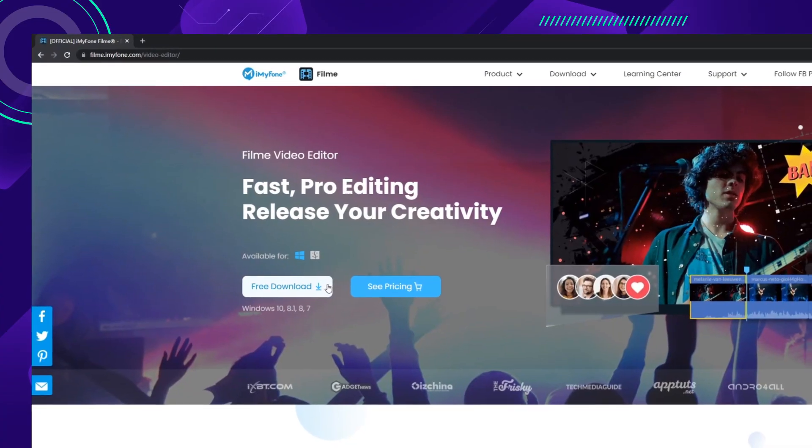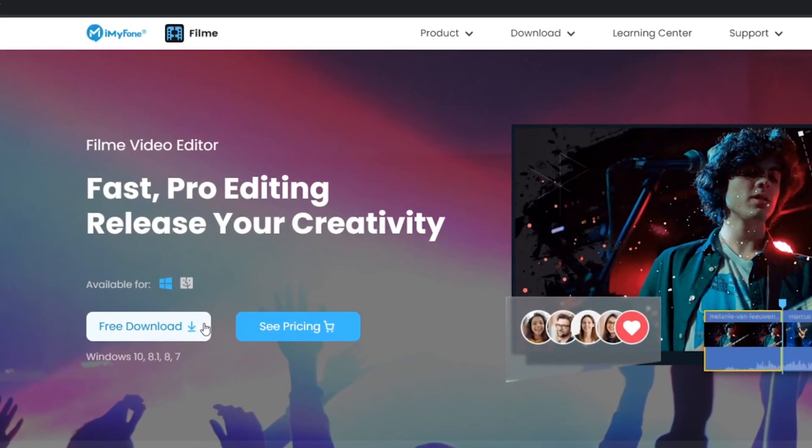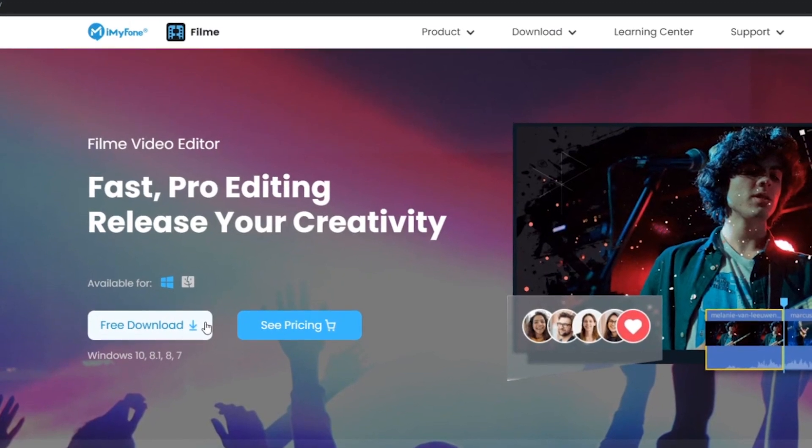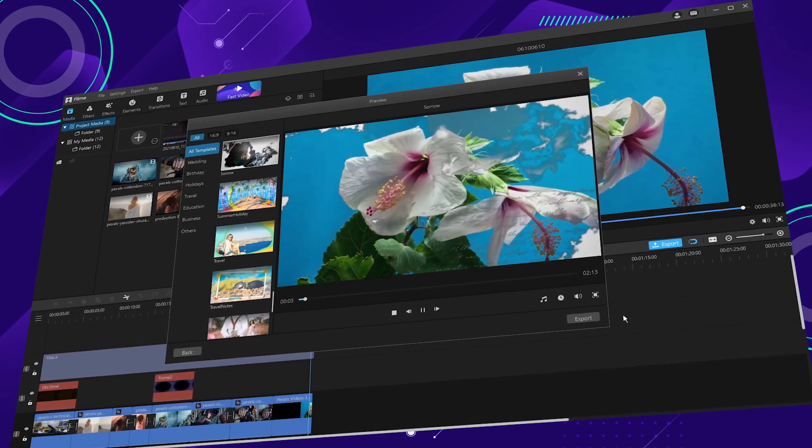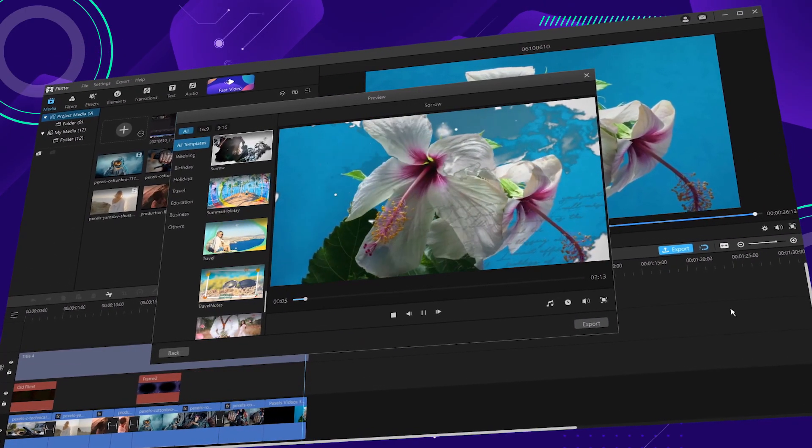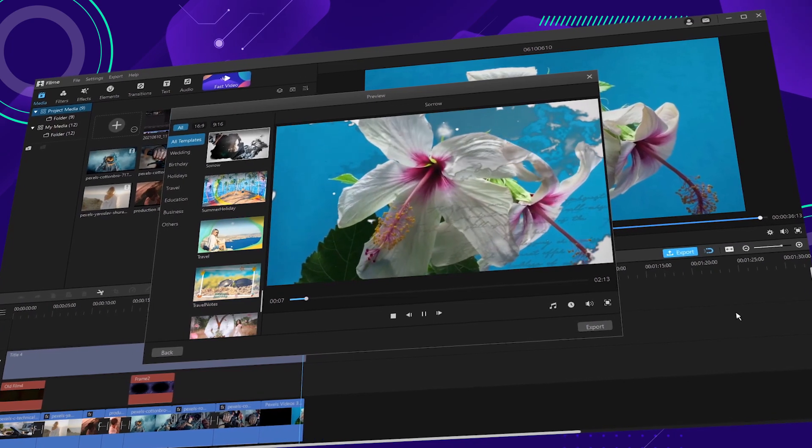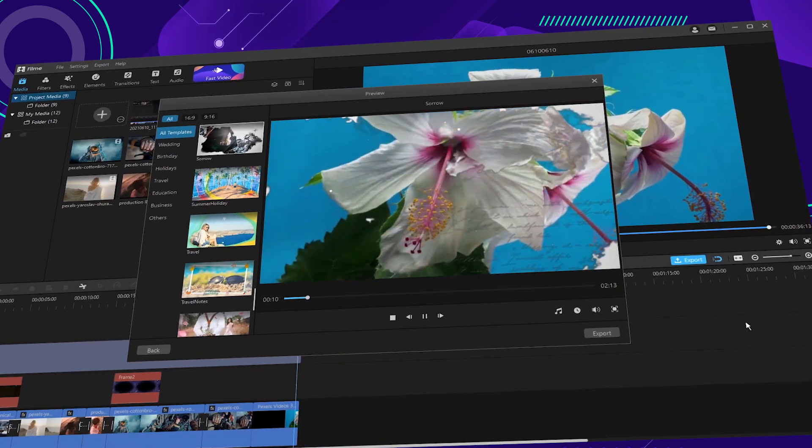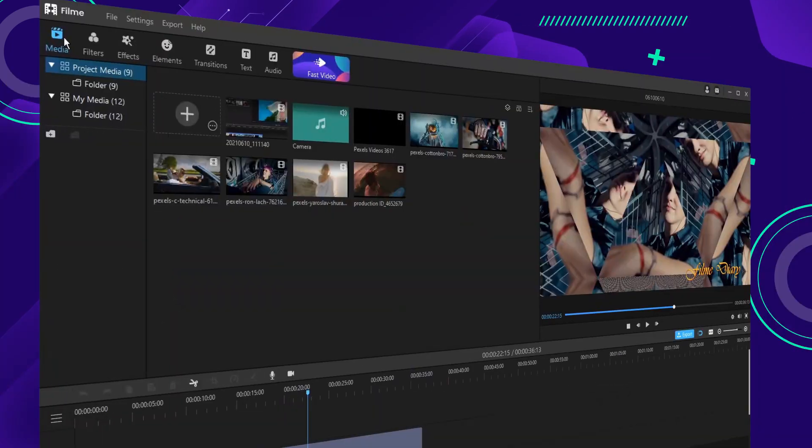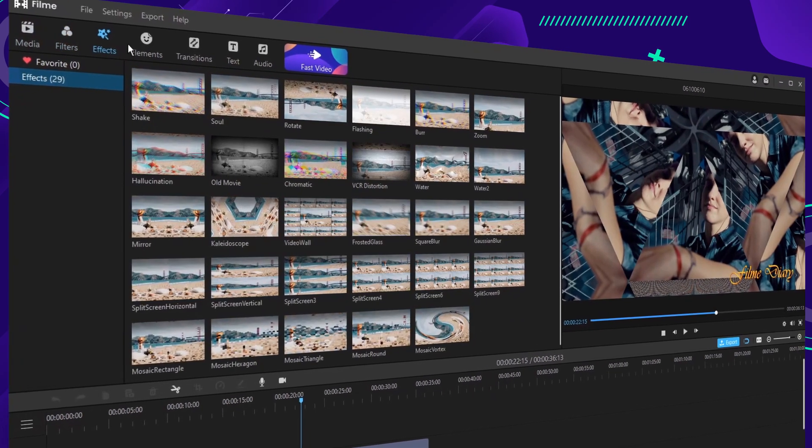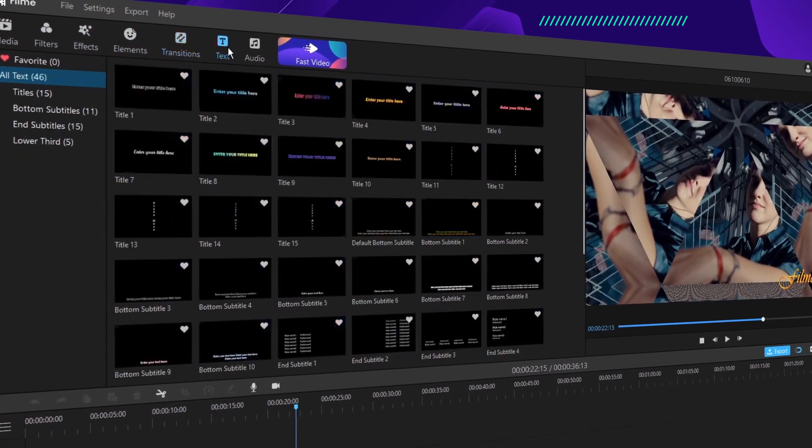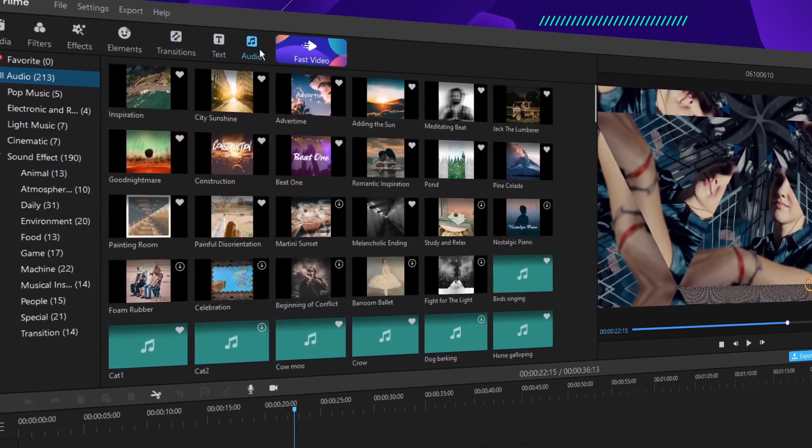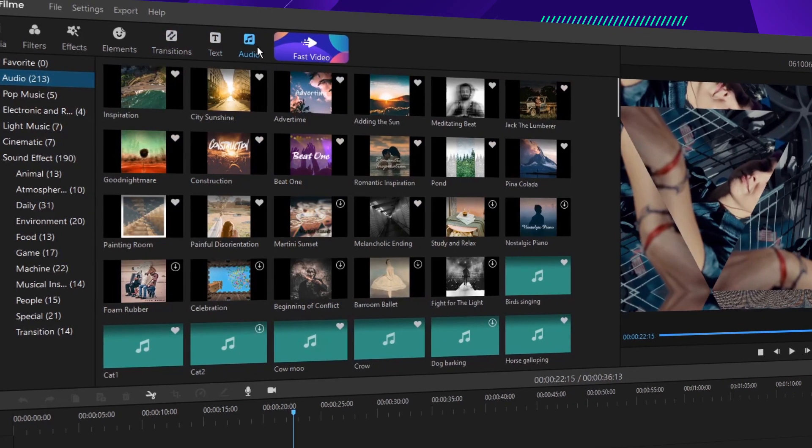First, to download Filmy, you can click on the link attached in the description below. Filmy is definitely a user-friendly, easy-to-use, and powerful video editor with built-in material that saves you a lot of time and searching. Filmy provides multiple fabulous resources including one-click templates, transitions, music, subtitles, and more.